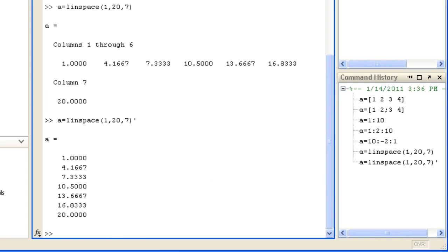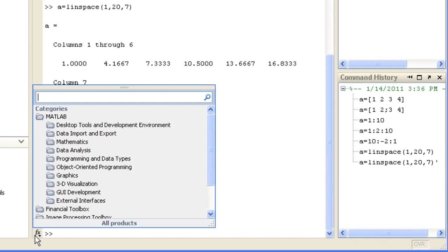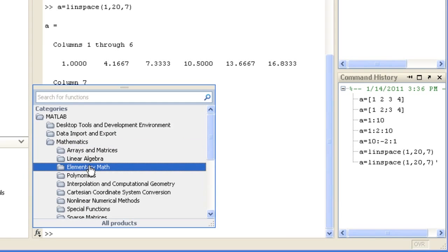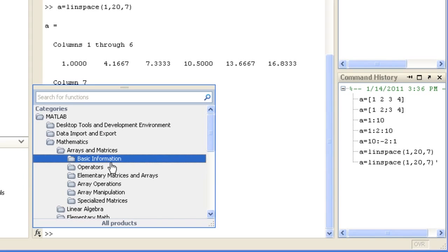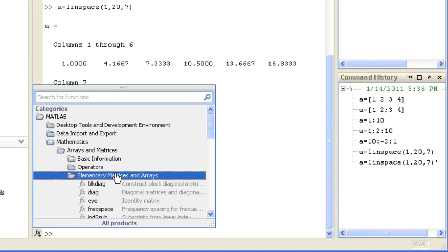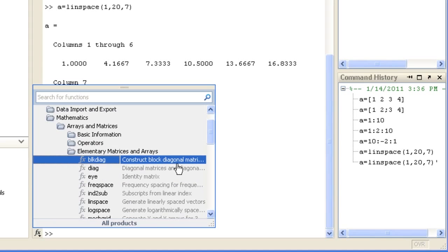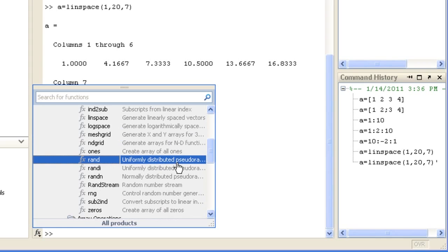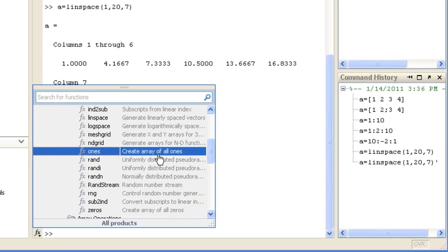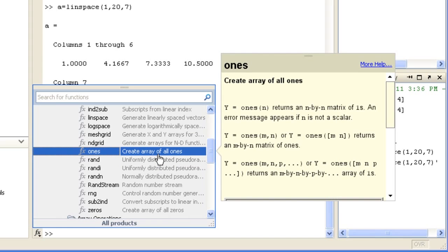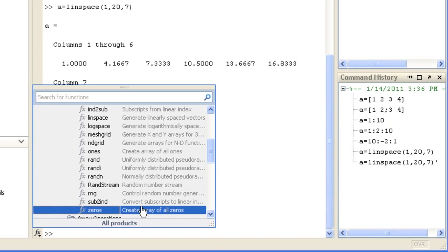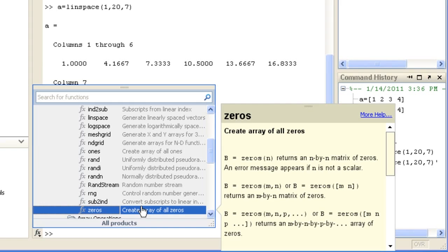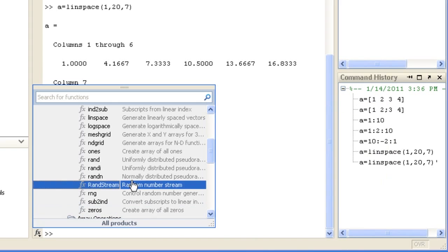You can also call a number of functions that generate elementary matrices with different contents, such as ones, zeros, or random numbers.